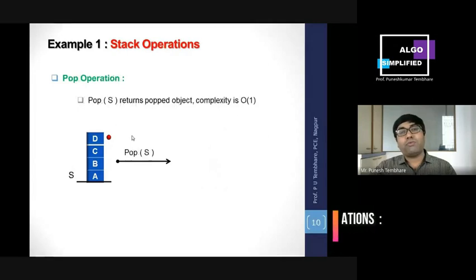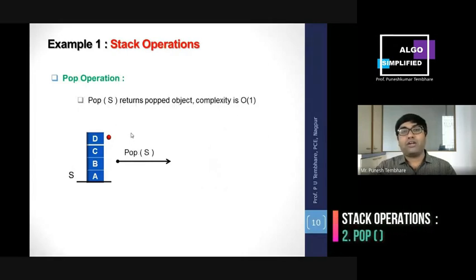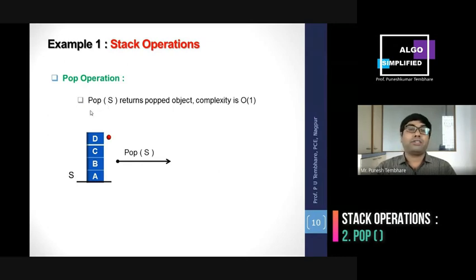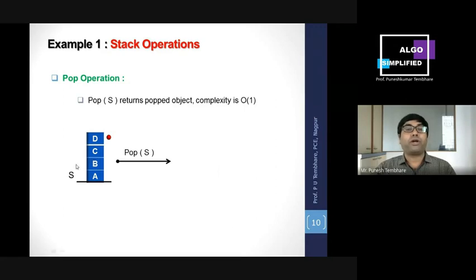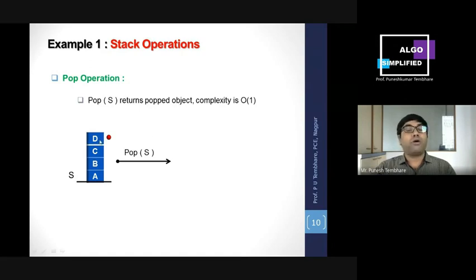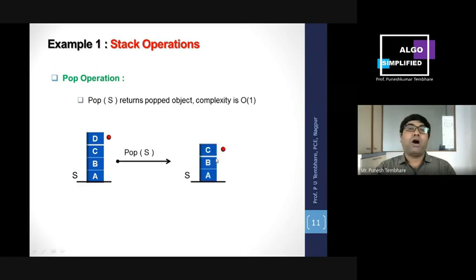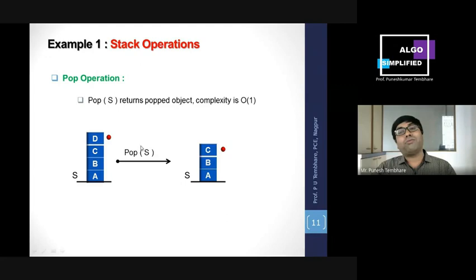Next is the pop operation. In pop, we delete one element from the top of the stack. Currently our stack has elements and top points to d, so d will be deleted. To pop d, we perform pop(s) — the top pointer is decremented by one, and the element that was previously at the top is automatically removed. The complexity for pop is O(1).